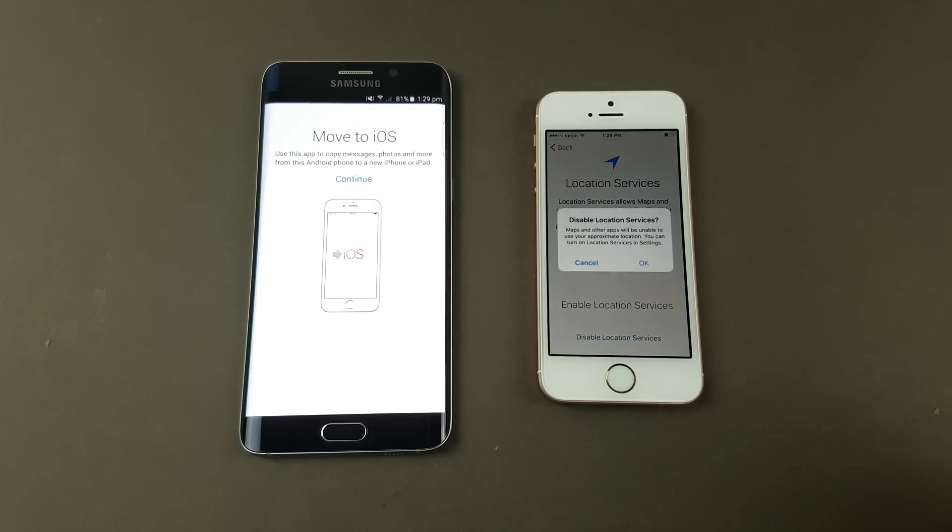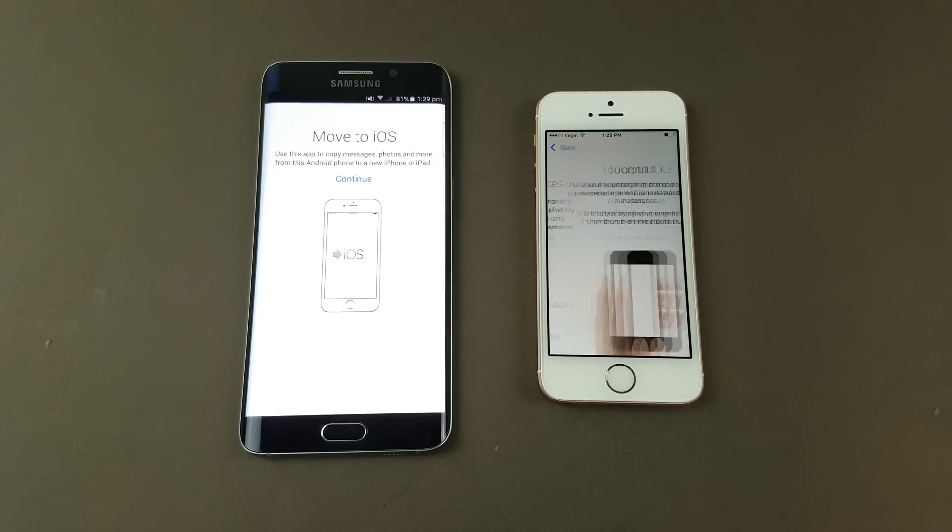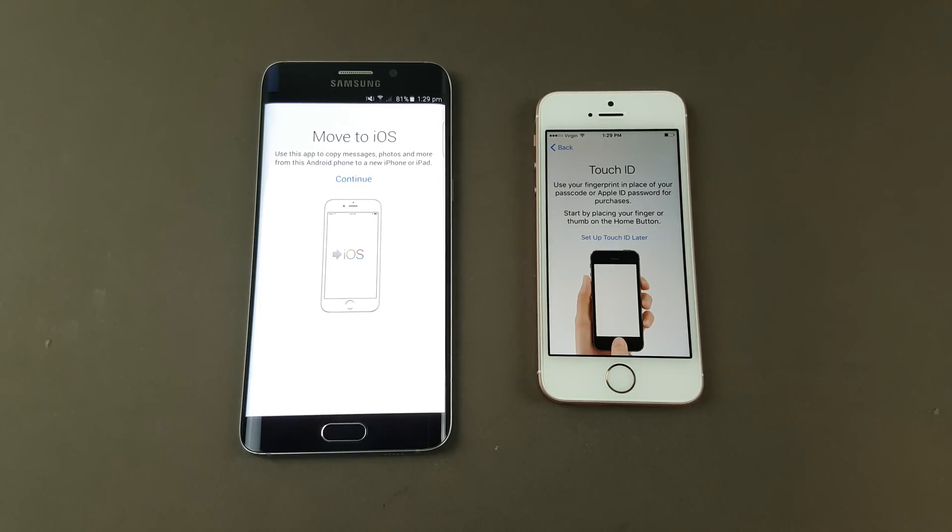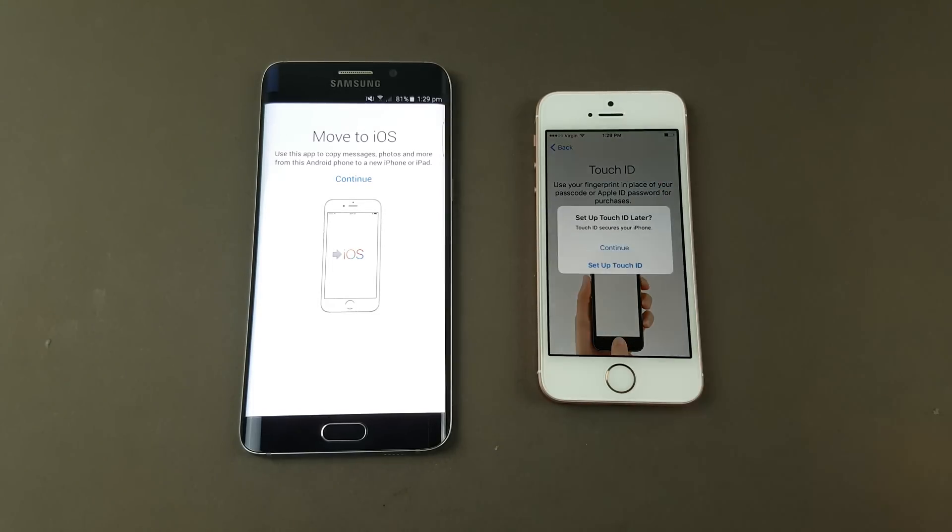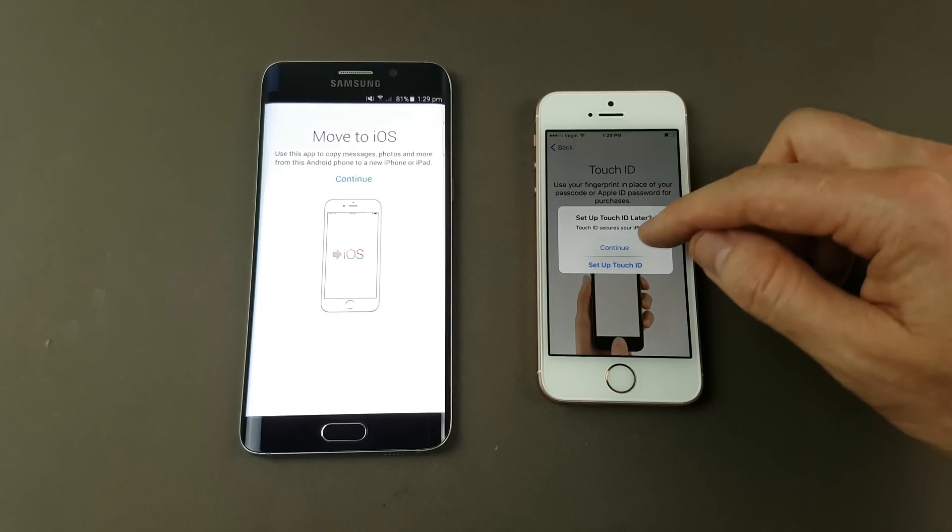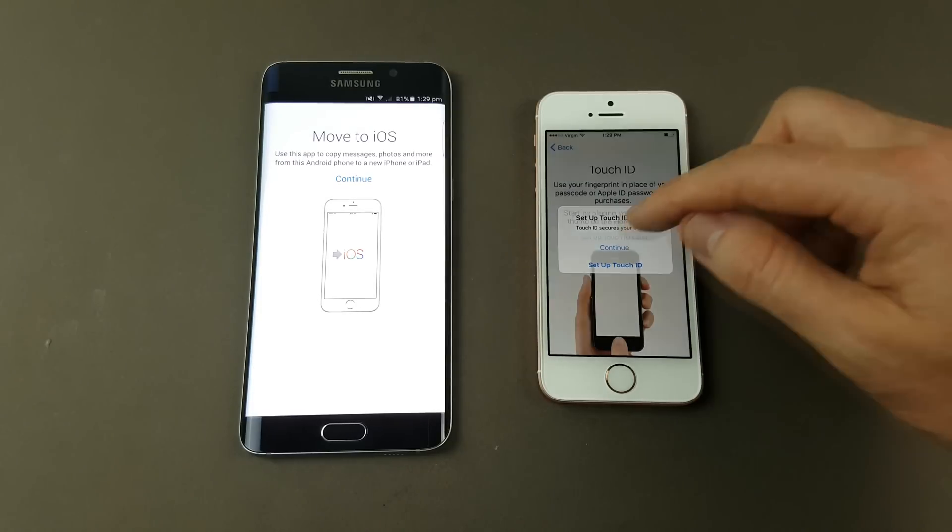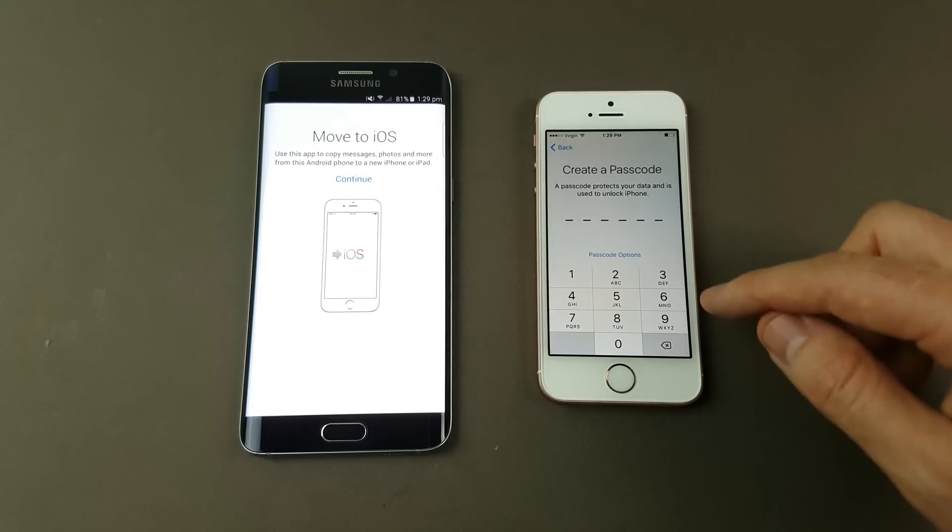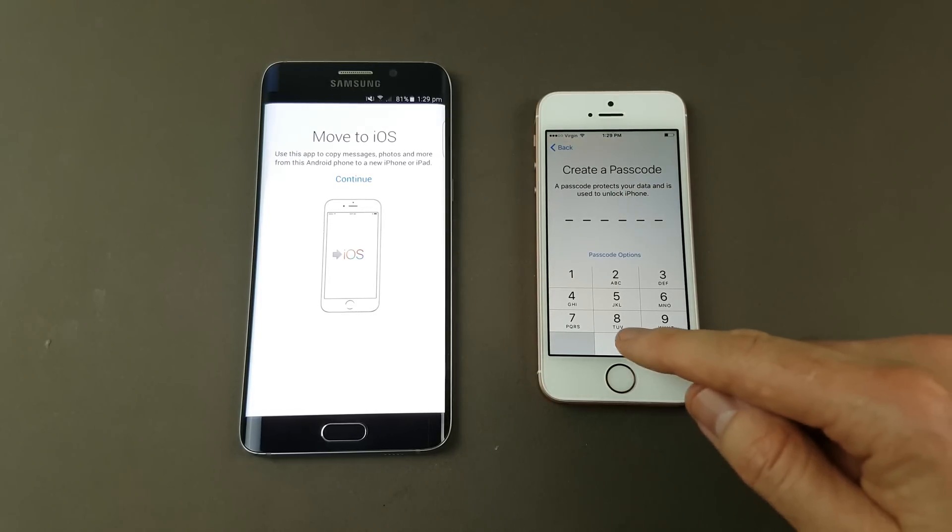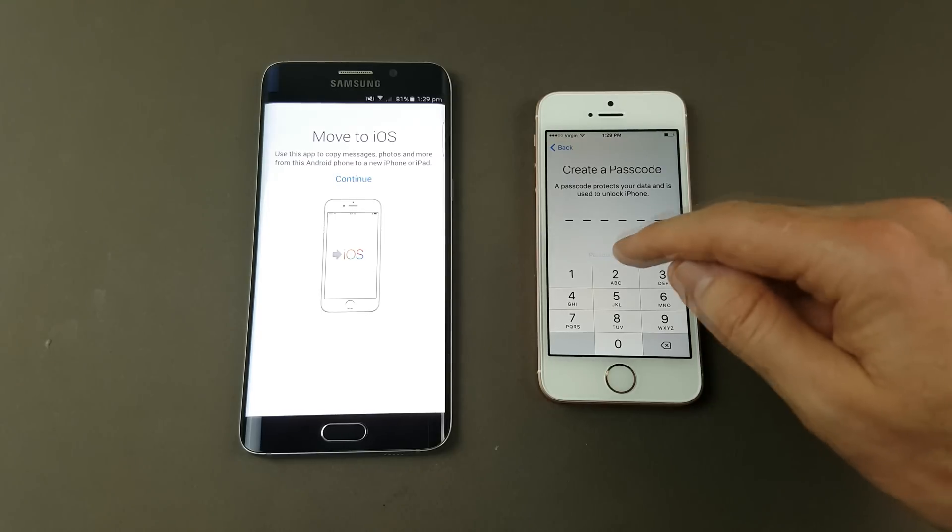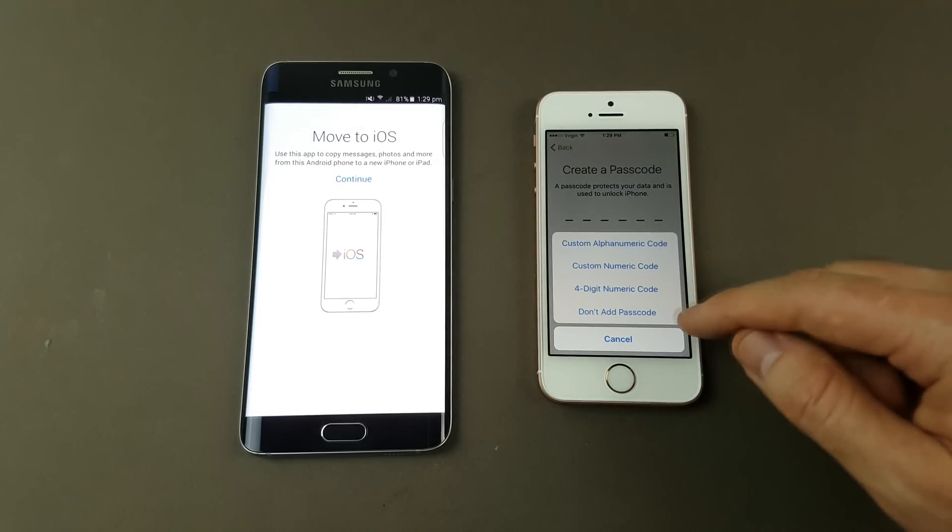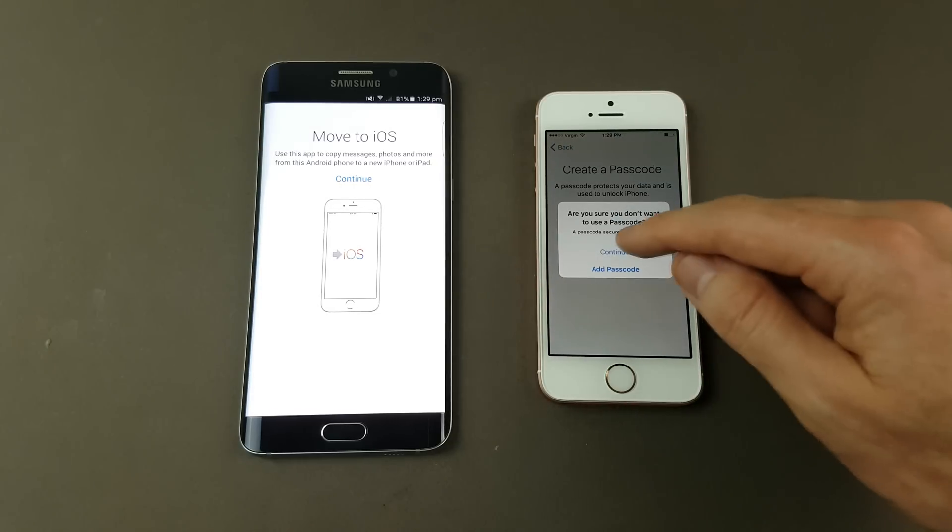Just disable location services. You can turn all this stuff back on when you want to set it up later. For now I'm just going to continue through these. You'll need a passcode. I'm going to set it to no passcode for now, don't add one. Continue.